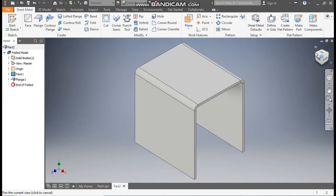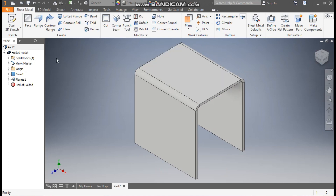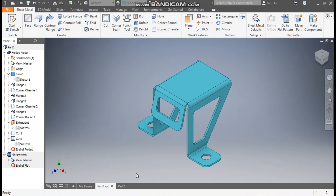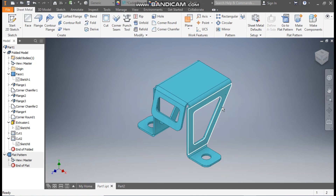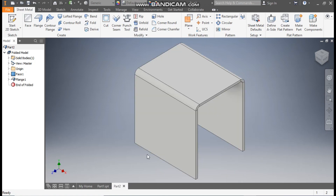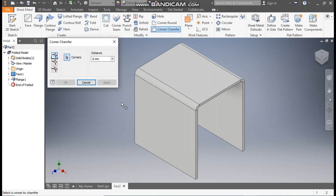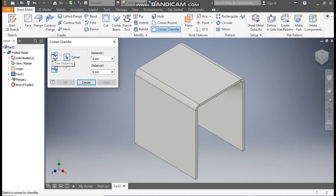Rotate the view. Now we will select the Corner Chamfer. For this cut-out, we will select the chamfer profile. From here we will select the Corner Chamfer, and we will take a two-direction chamfer. We have three types: one distance, distance and angle, and two distance.